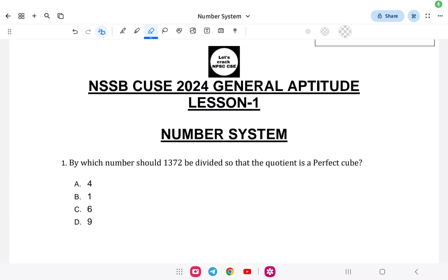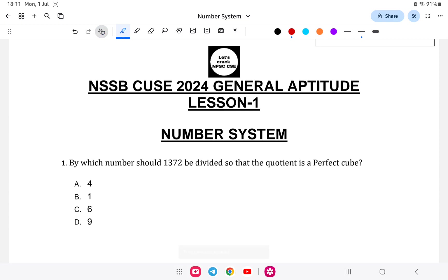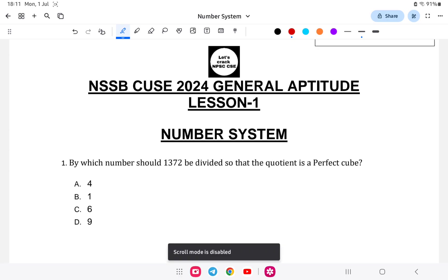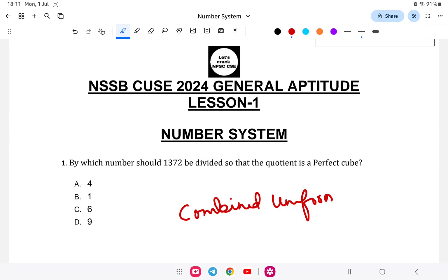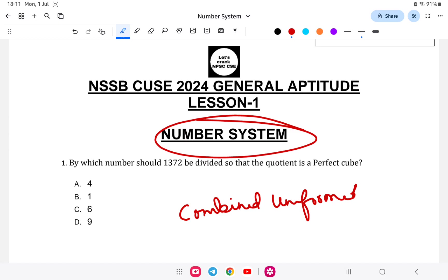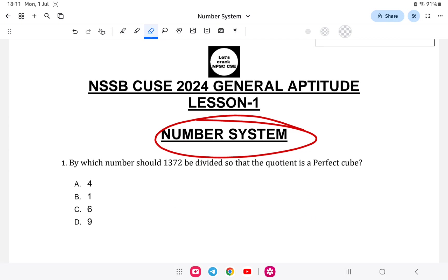Hello everyone, welcome back to a new video on NSSP CUAC Combined Uniform Service Examination — the aptitude portion. Today we start an aptitude class for NSSP Combined Uniform Service, and the first topic according to the syllabus is the Number System. This will be very helpful for your NSSP exam preparation.